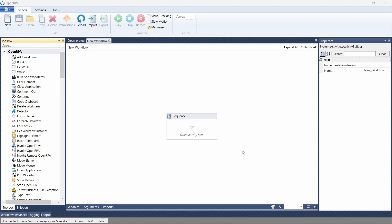I'm Marcelo and in this tutorial we will learn how to open and close an application or browser in OpenRPA. Before getting started, if you like my content give a thumbs up, subscribe to the channel, and enable the notifications bell. So let's get started by learning how to open and close an application.